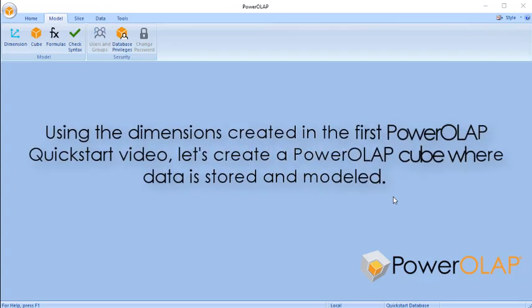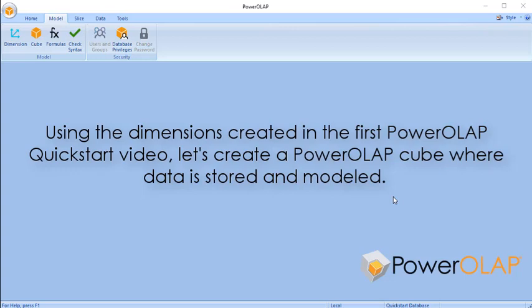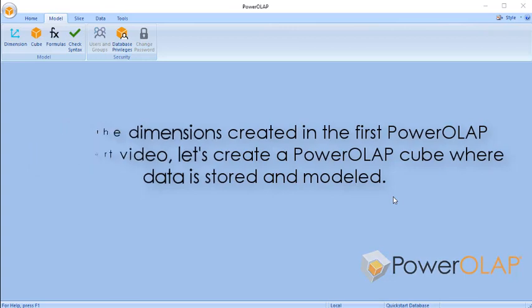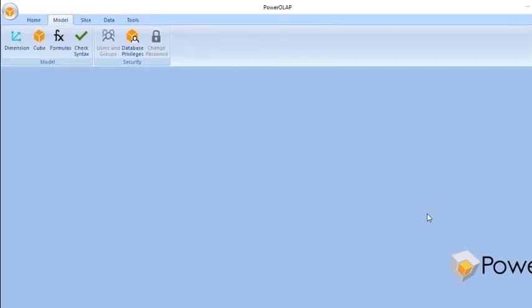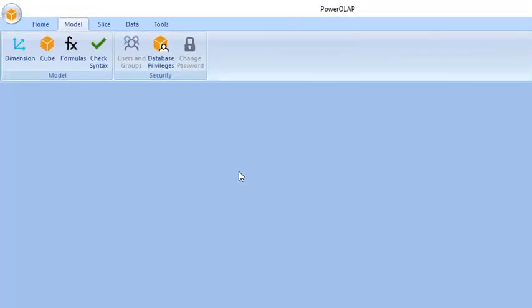Using the dimensions created in the first Power Roll App Quick Start video, let's create a Power Roll App cube where data is stored and modeled. In the Model tab, click Cube.